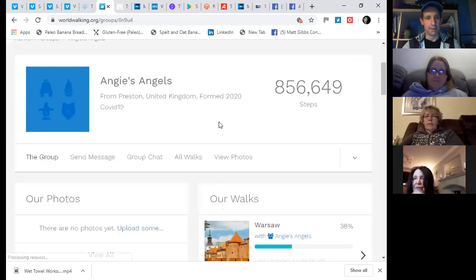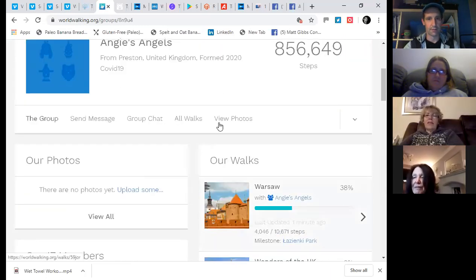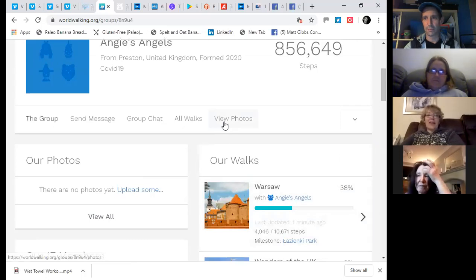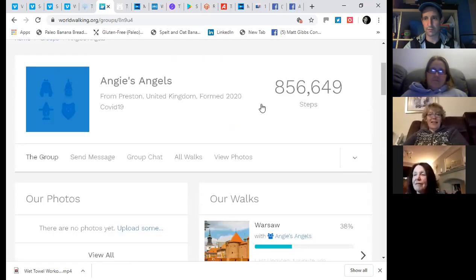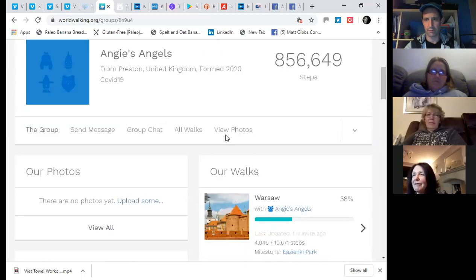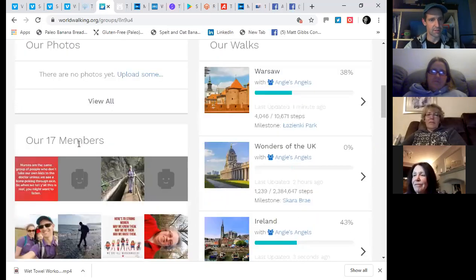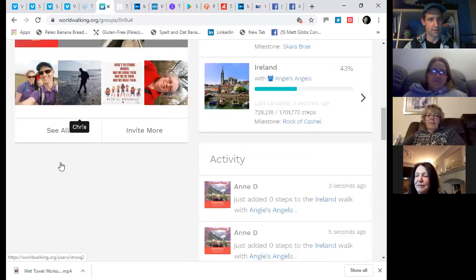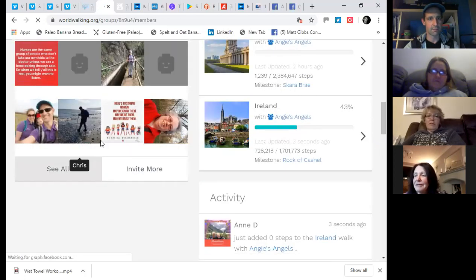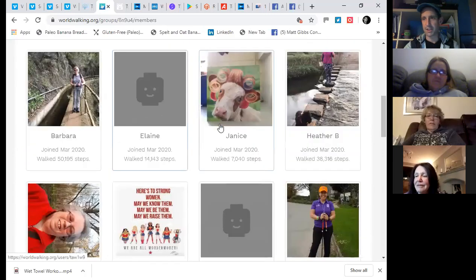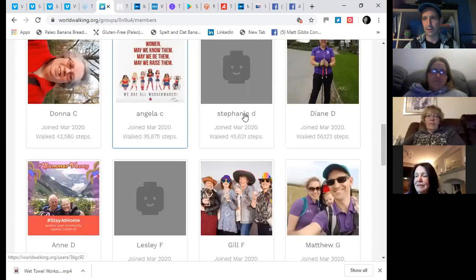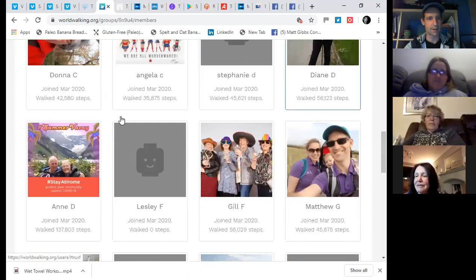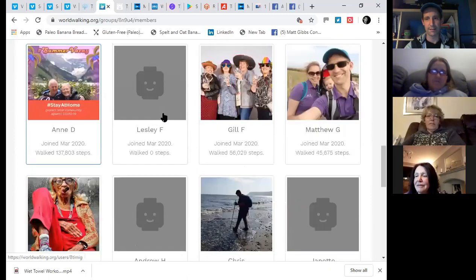Yeah. So you either get the email, and you click through the email, or you log into your World Walks dashboard, and that's what I did. And I had a notification in that dashboard that I had the invite to Angie's Angels. So we'll have a look at Angie's Angels. And look at the steps. 856,000. Wow. It doesn't say how many kilometers or miles that is, but so we've got 17 members in the group so far. Barbara, Elaine, Janice, Heather, Donna, obviously Angela, Steph, Di, Anne, Leslie.